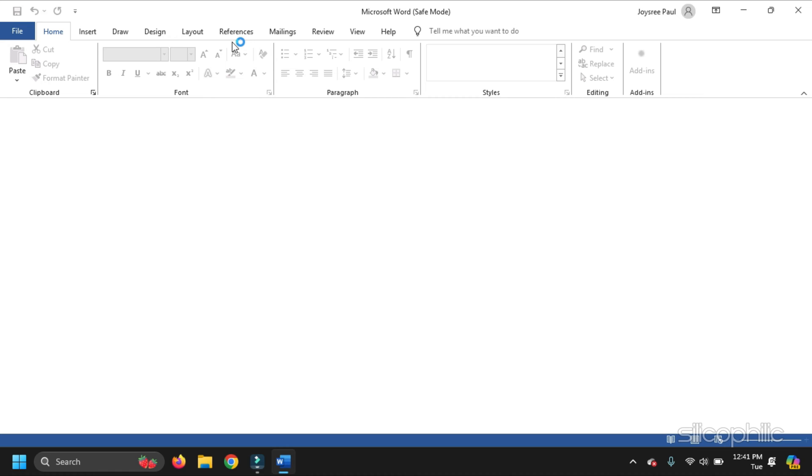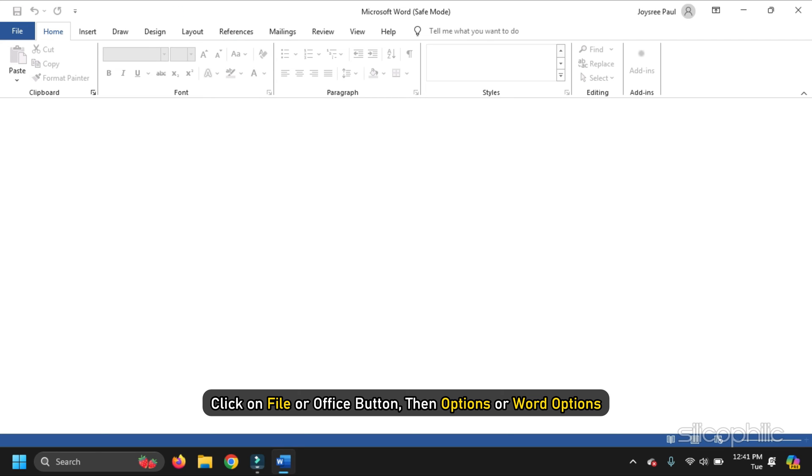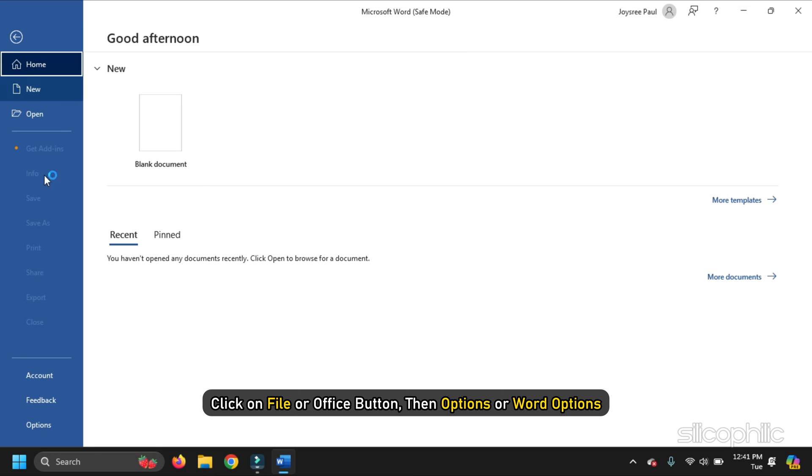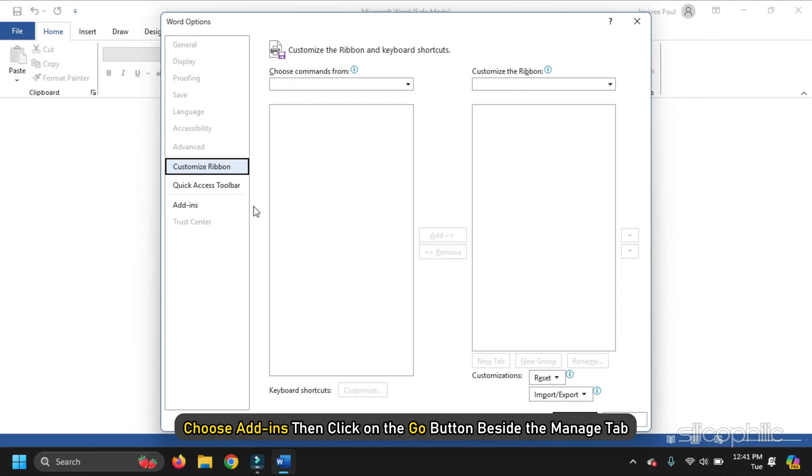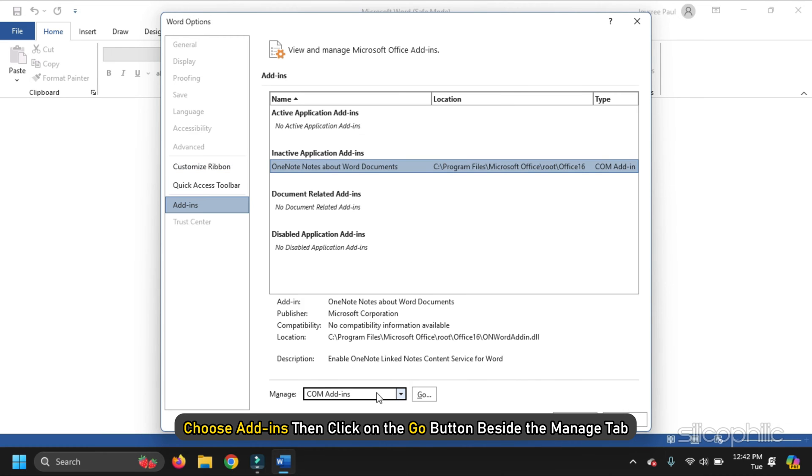If Word starts in Safe Mode, click on File or Office button, then Options or Word Options. Choose Add-ins.